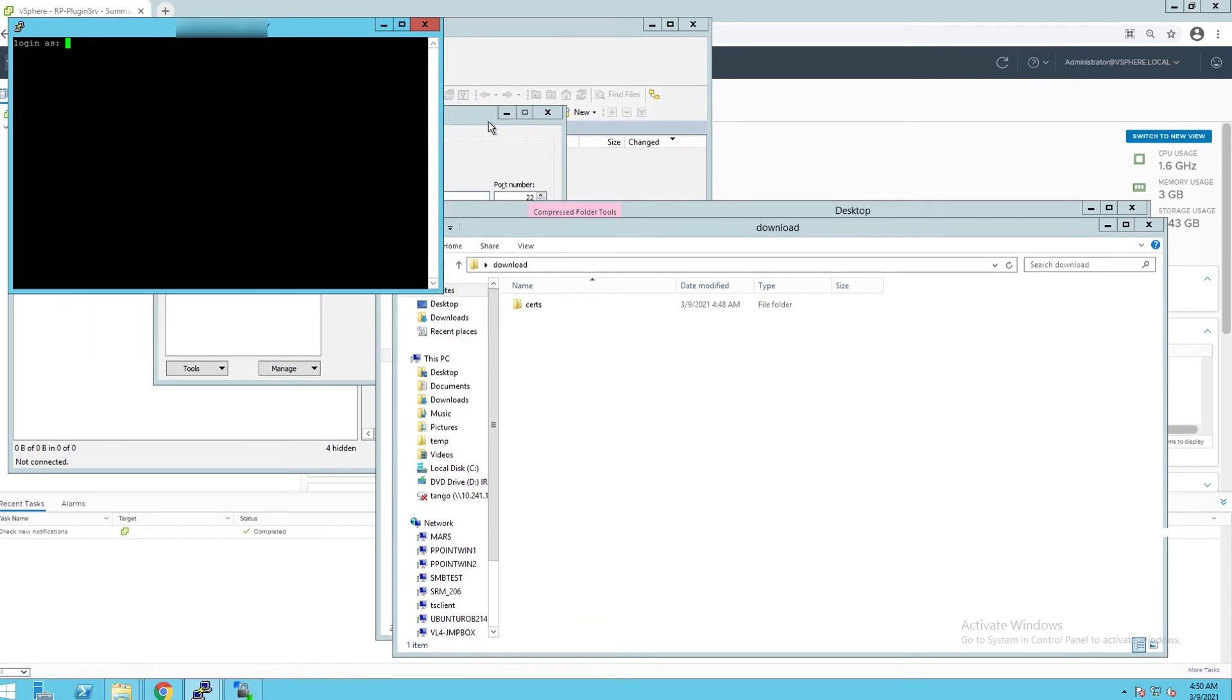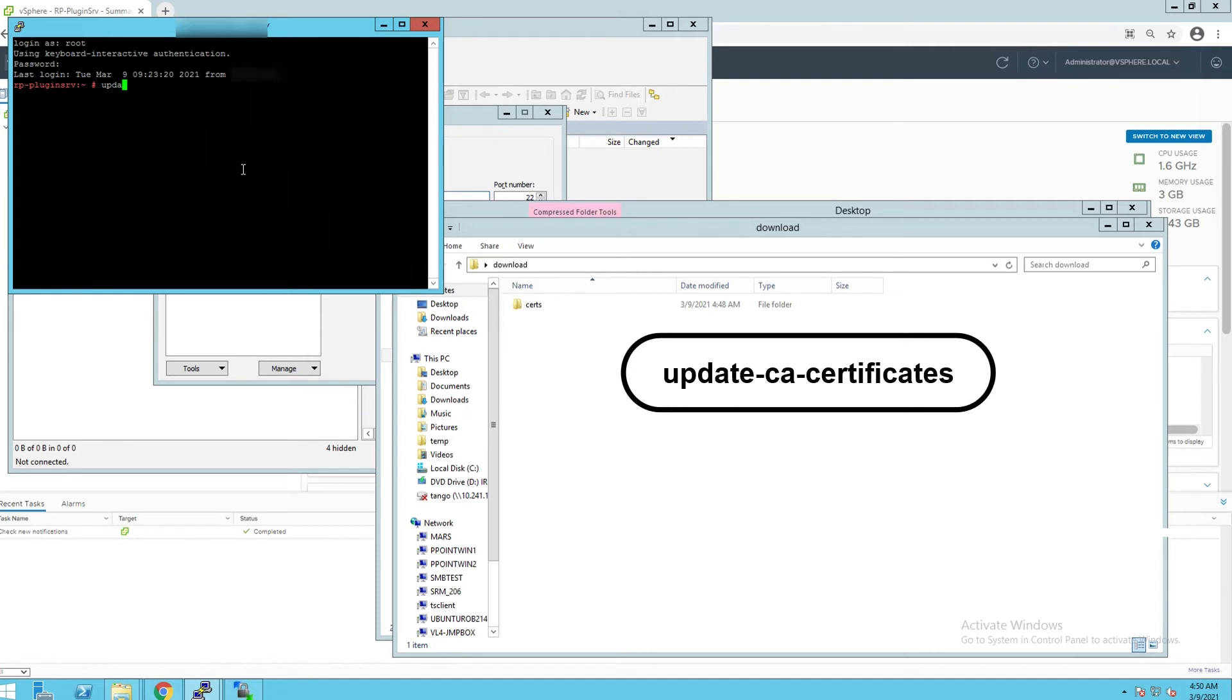Go to the plugin server VM SSH session and log in as root. Then run the update certificate command shown on the screen.